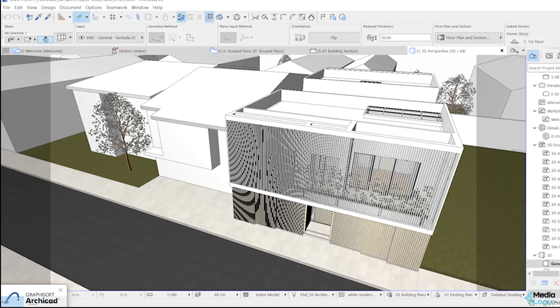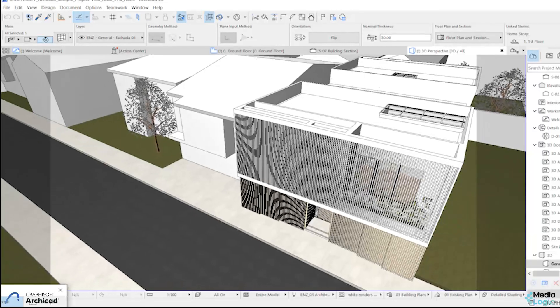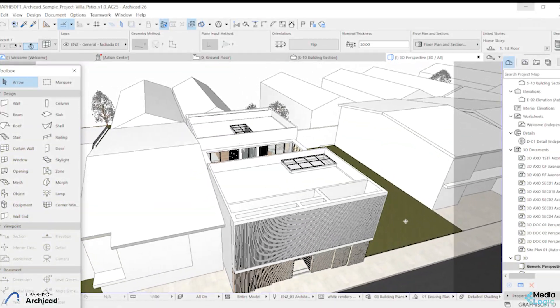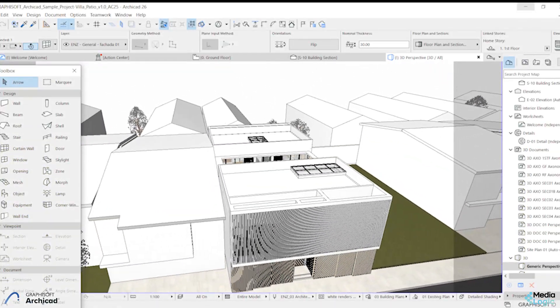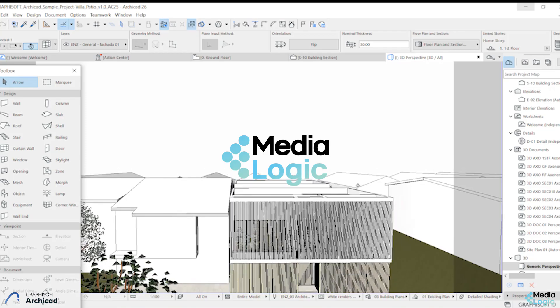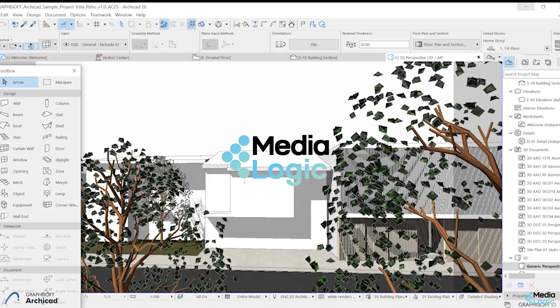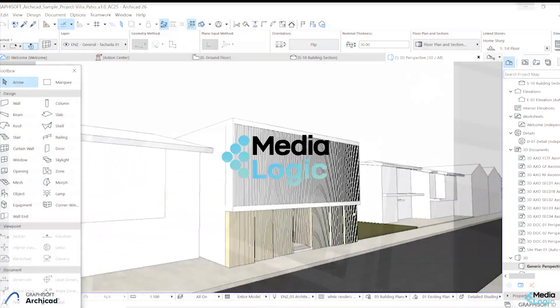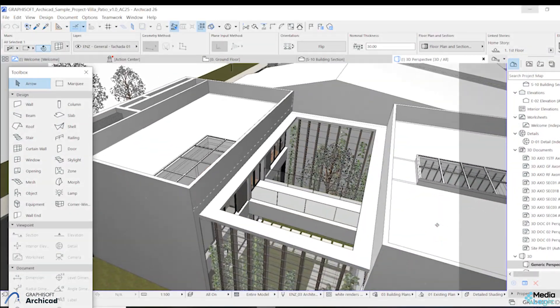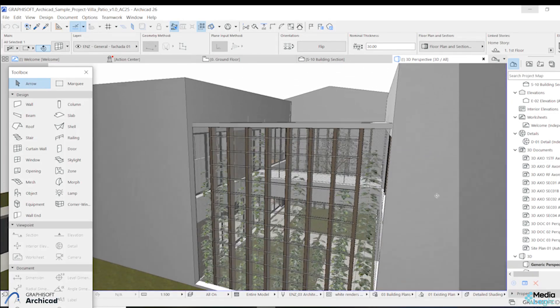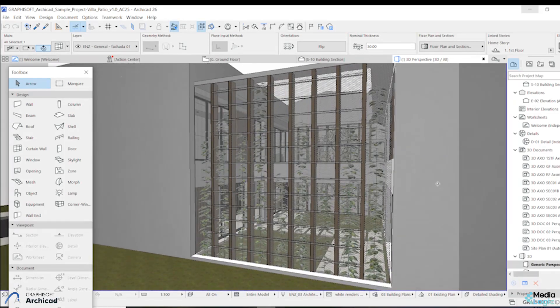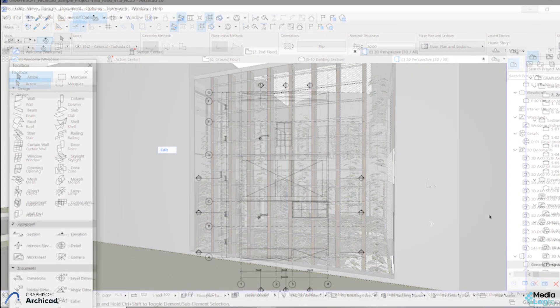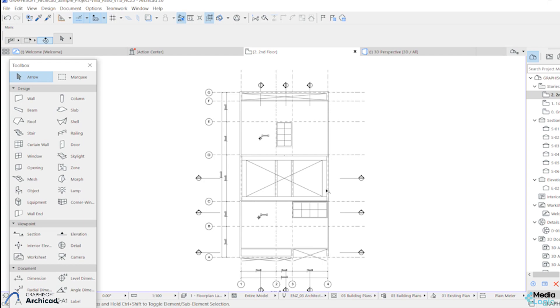Hello everyone, welcome to the ArchiCAD tutorial series from Media Logic. Media Logic is the authorized distributor for Graphisoft ArchiCAD in the overall GCC. Today I will be showing you how to draw a section in ArchiCAD. Let's start drawing.